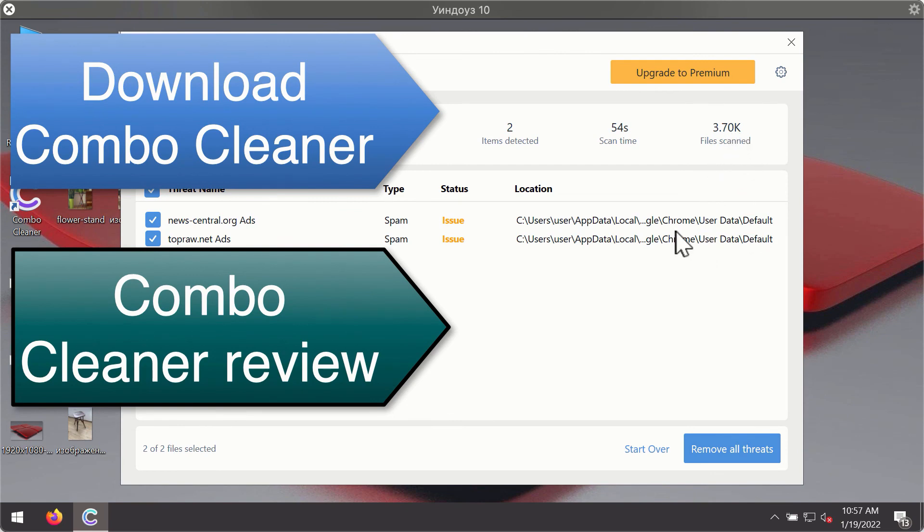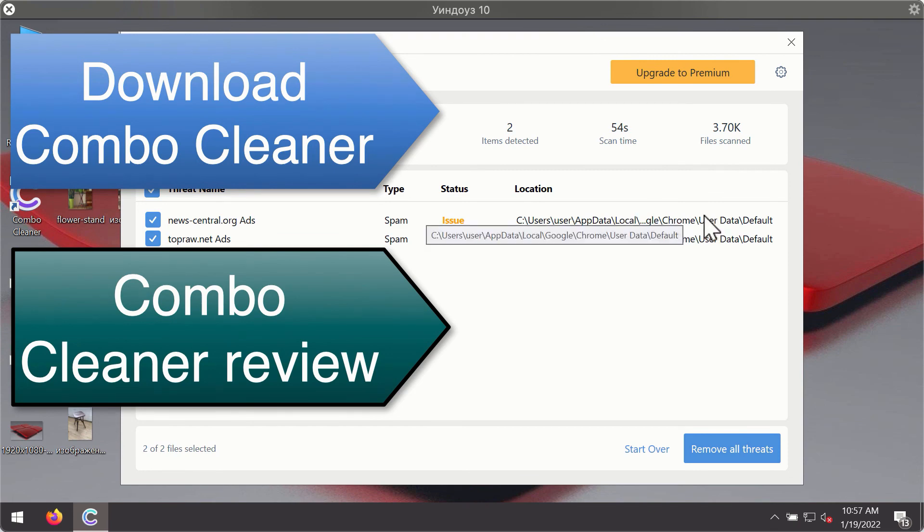You'll be able to remove each threat manually by going to these locations, or you may consider upgrading to the premium license to remove these threats automatically.